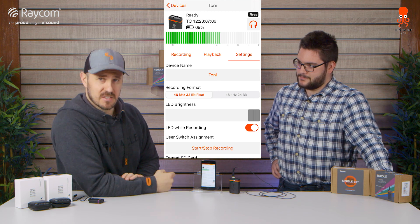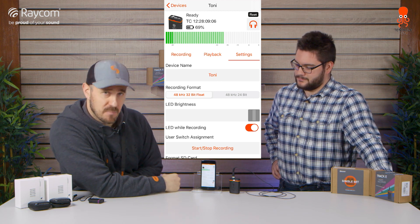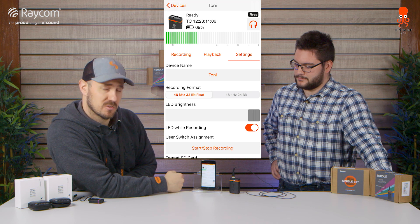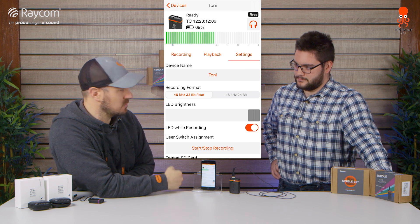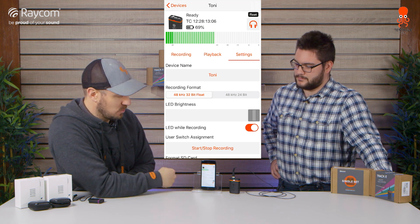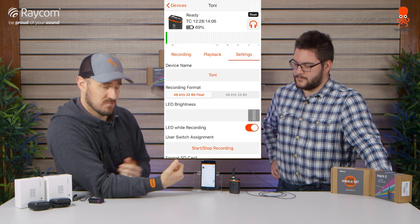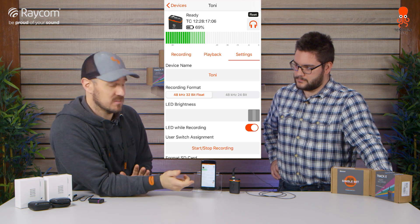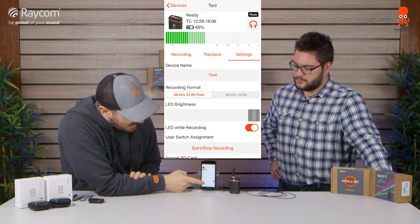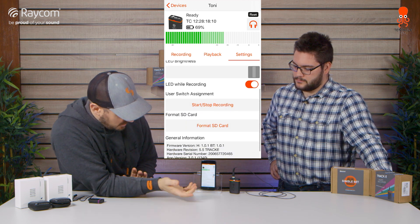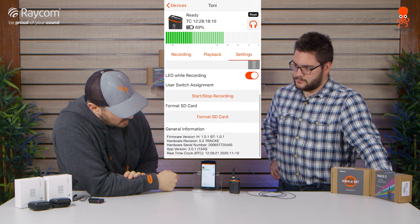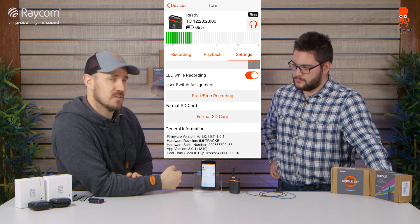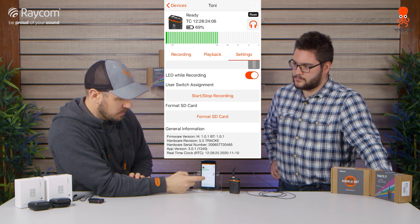And whilst you're in the Settings page, you can also set the bit rate — you can choose to record in 24-bit with a limiter, or 32-bit with a massive dynamic range, you don't need the limiter, well there isn't a limiter. You can also change settings like the LED brightness, and you can format the SD card while you're there.